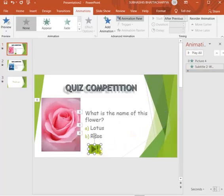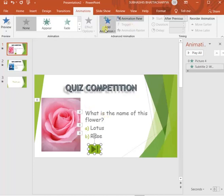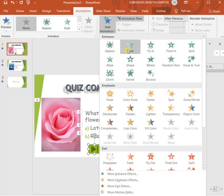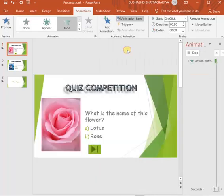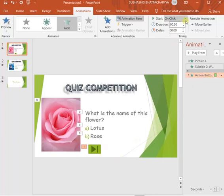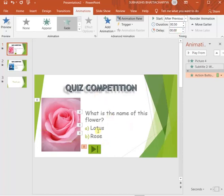You can add animation to this action button also. As I have inserted it much later than all the above objects, I'll put an animation with after previous. If I do that, it means after all the above have been completed, then this action button will appear.